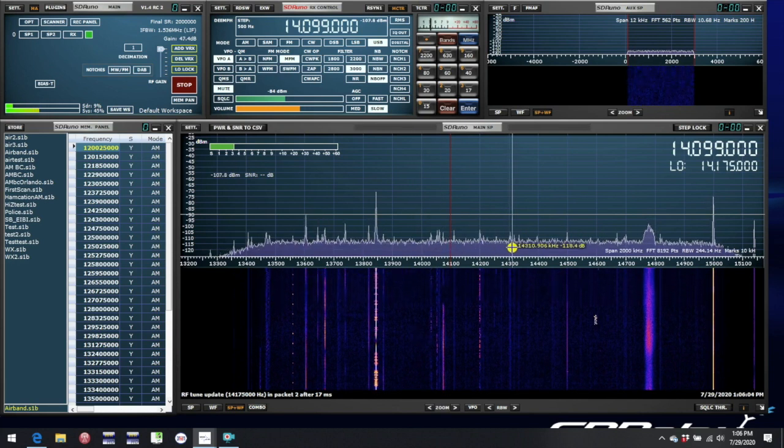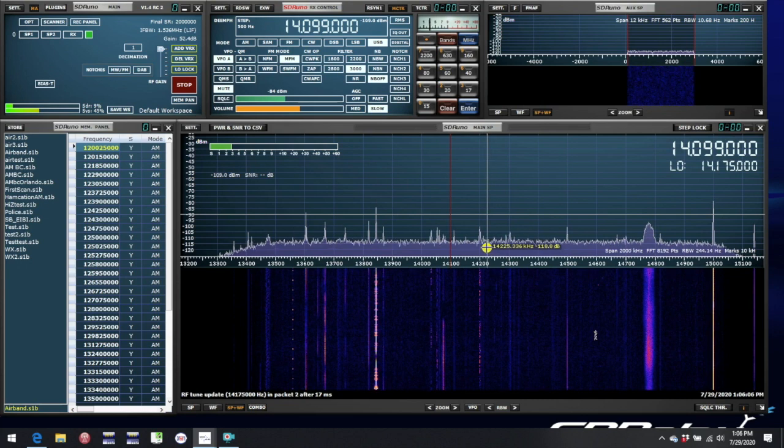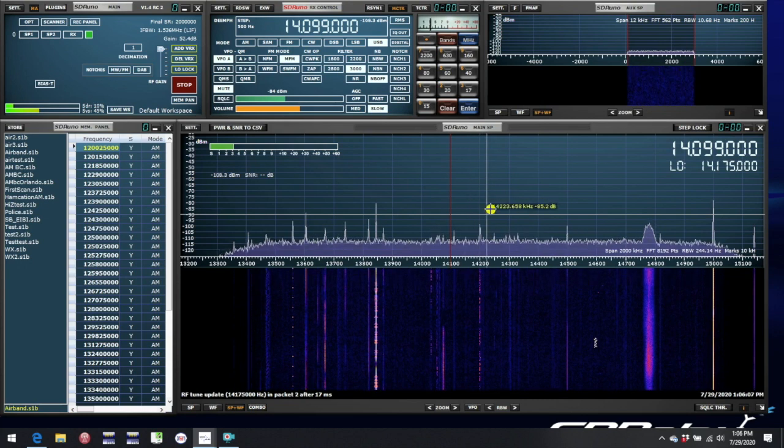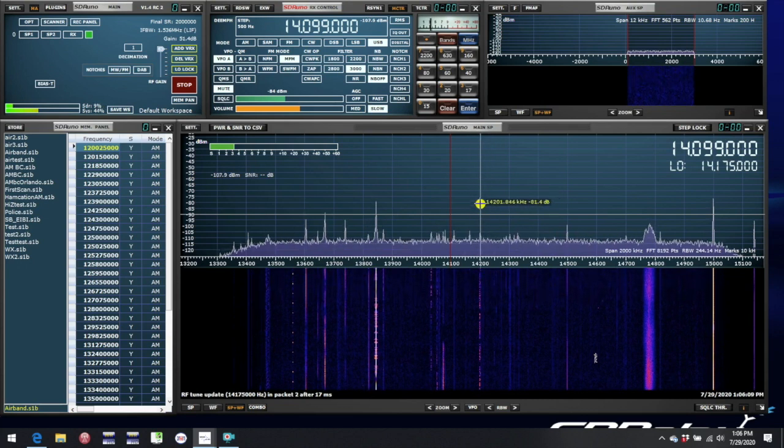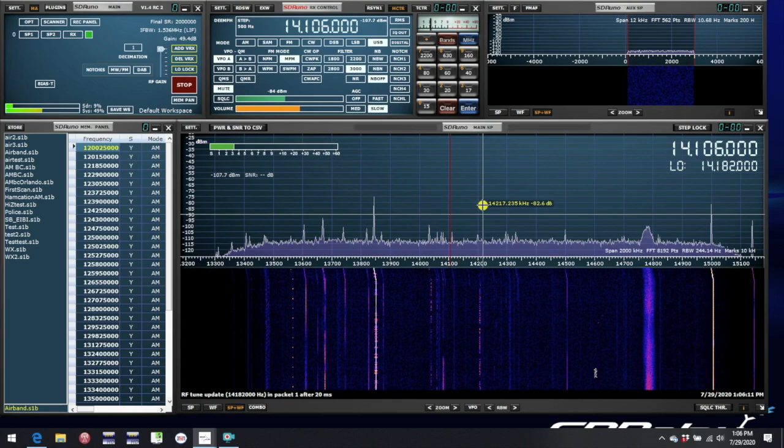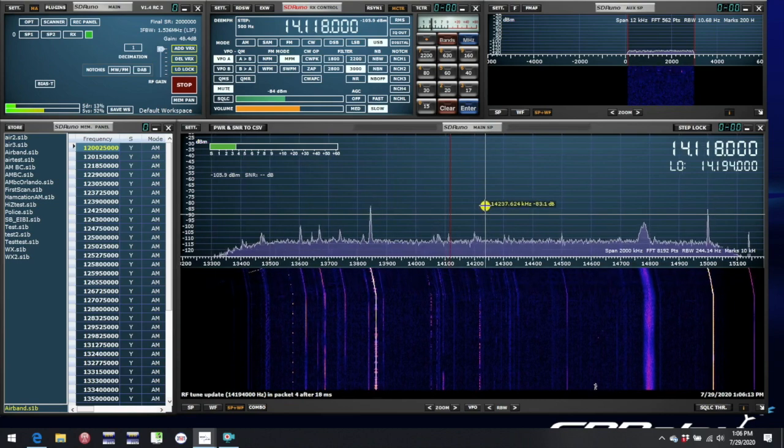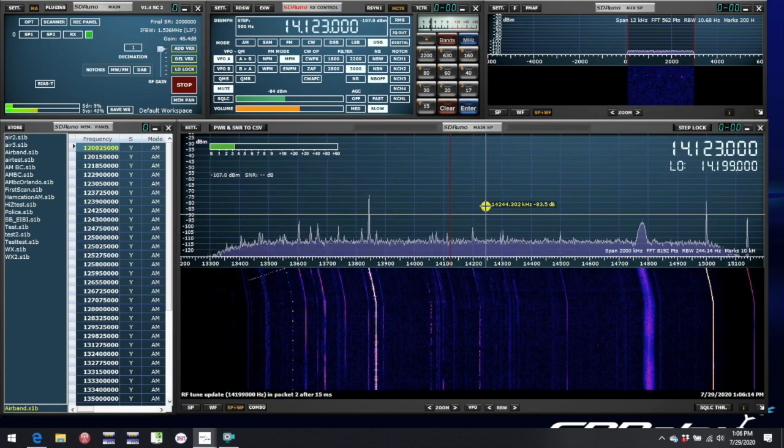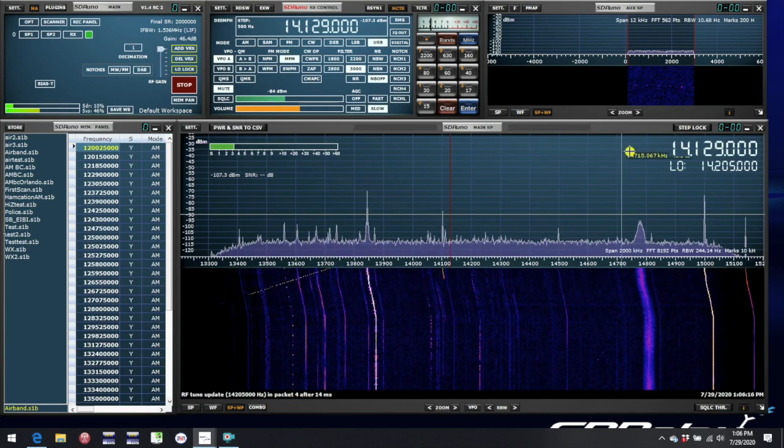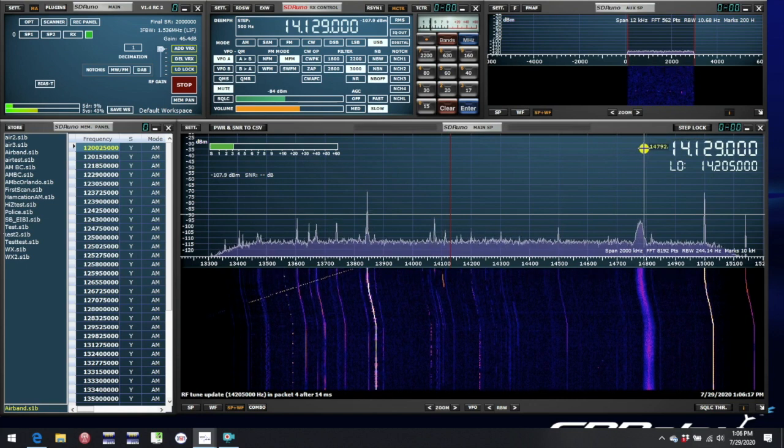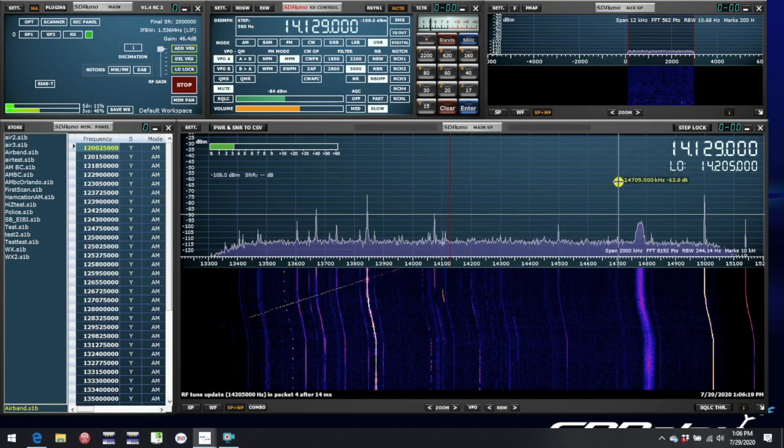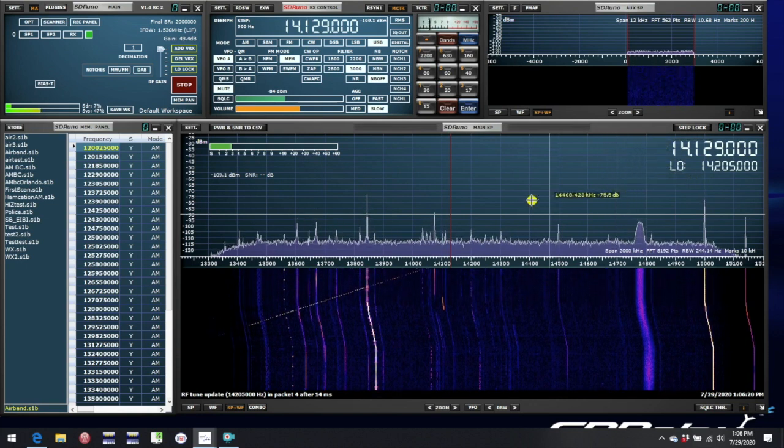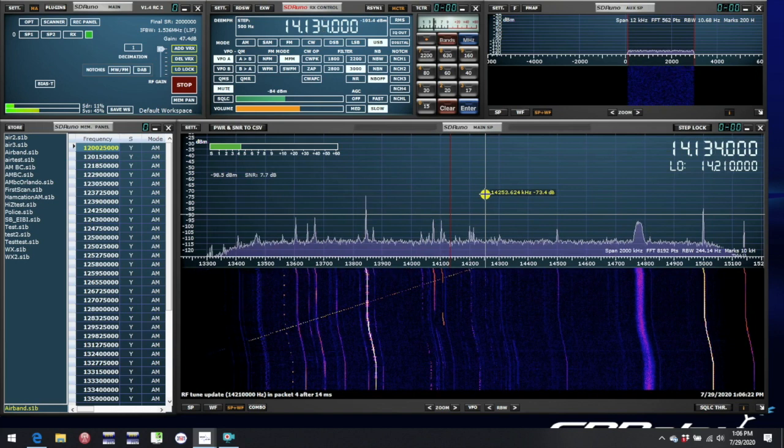Normally as you tune through the band, I'm going to scroll through with the scroll wheel here, you'll see that the tune frequency 14.129 MHz and the local oscillator frequency move to match.